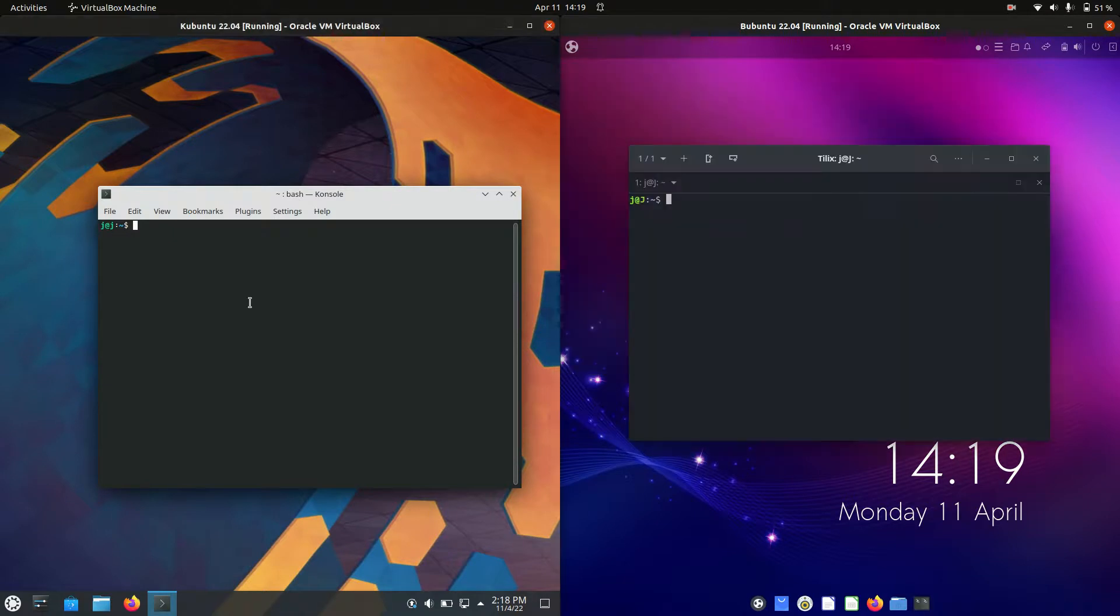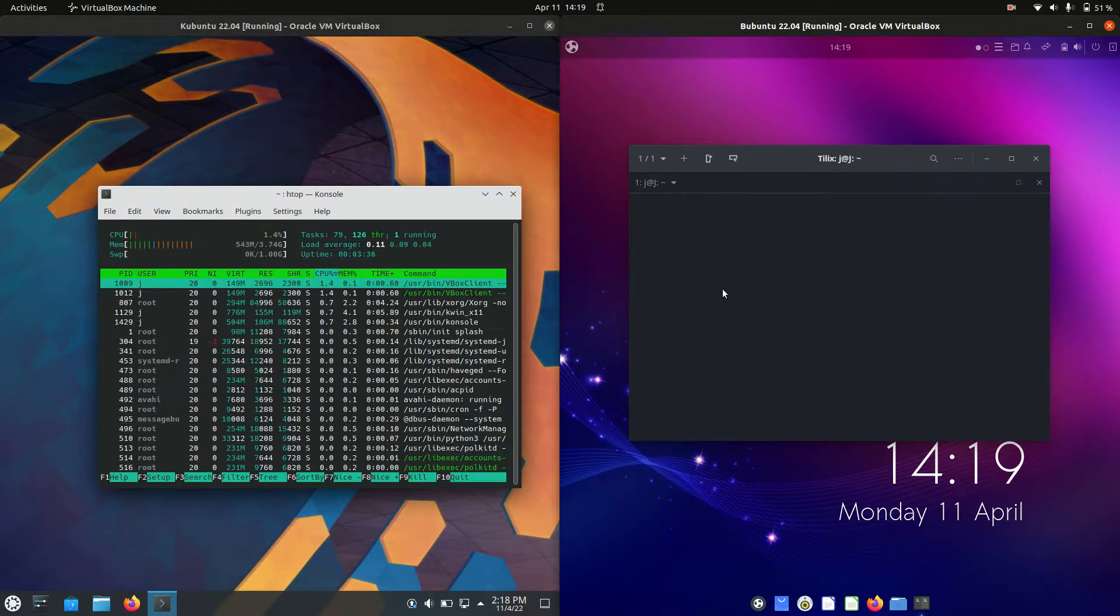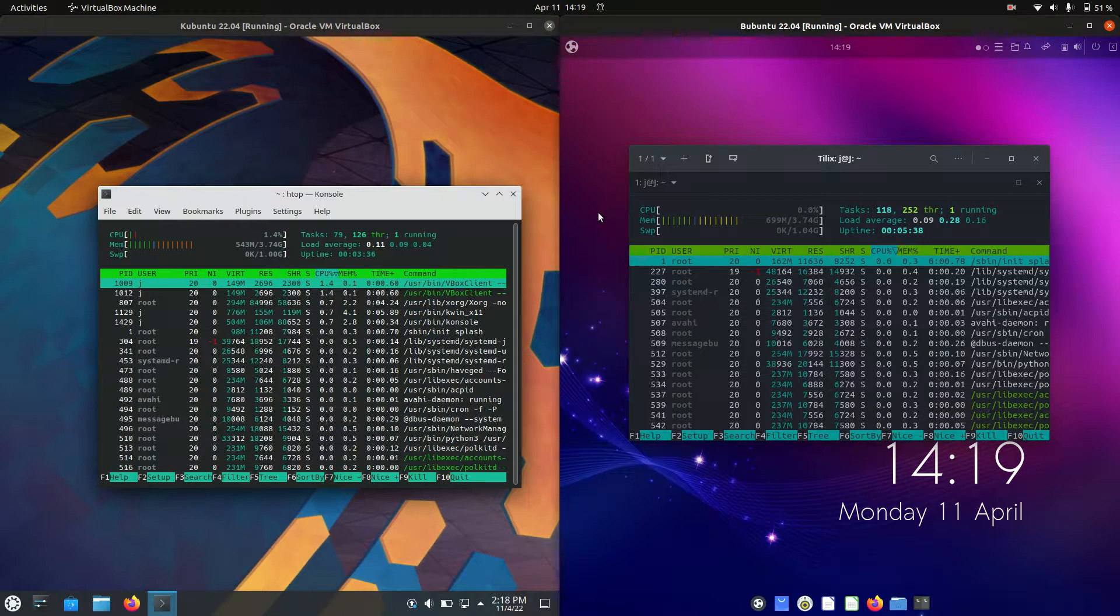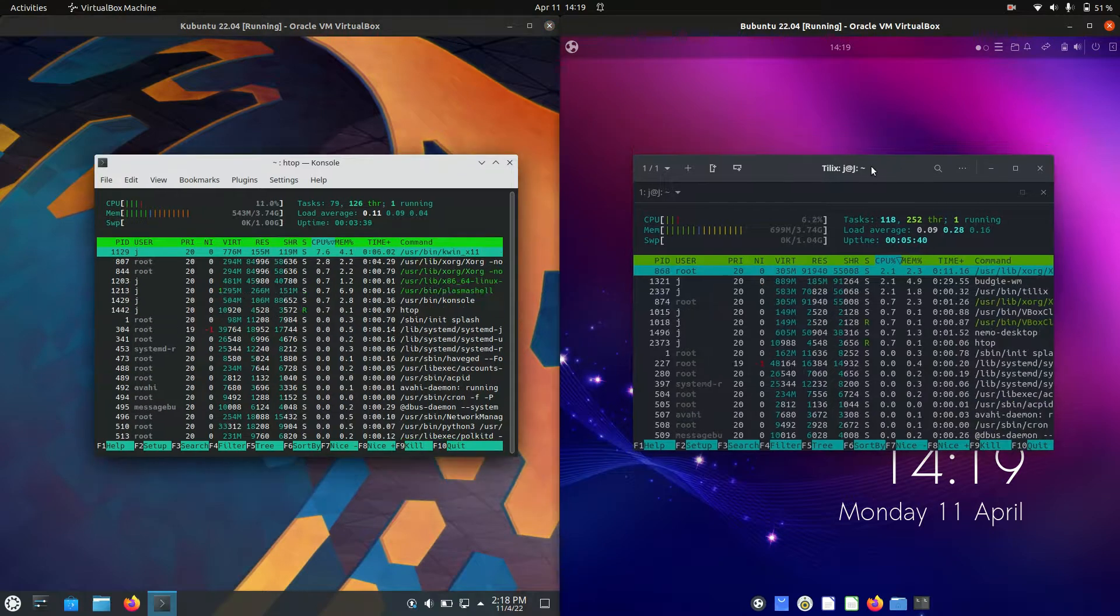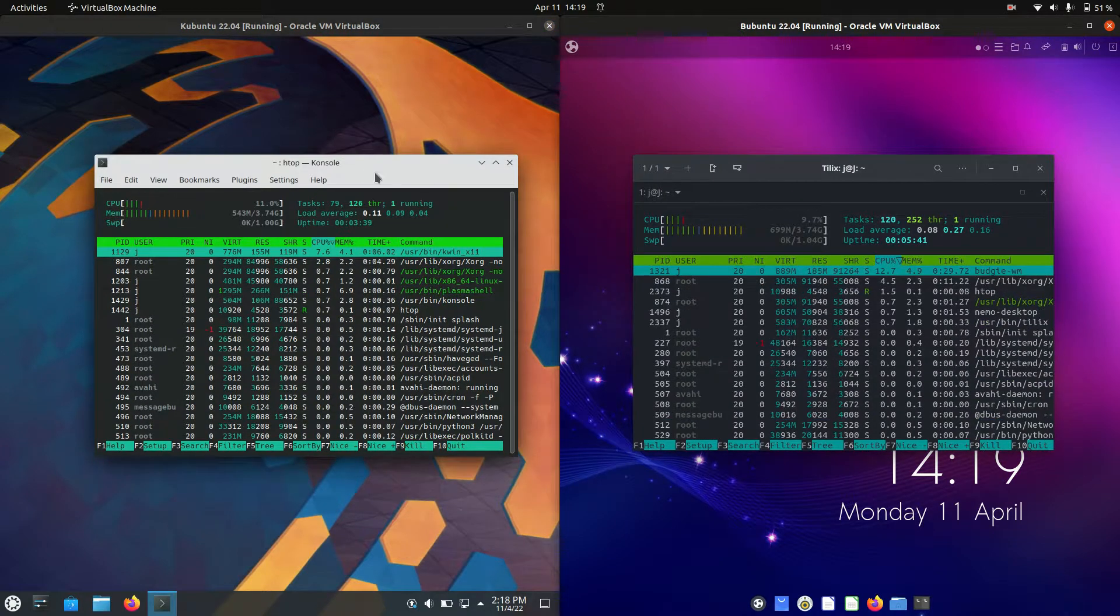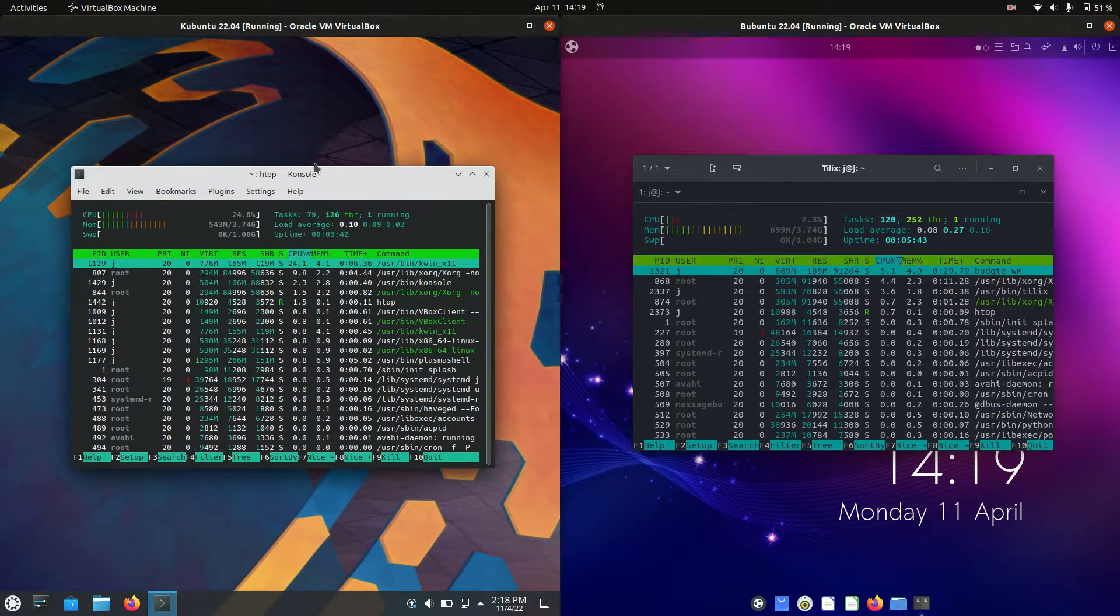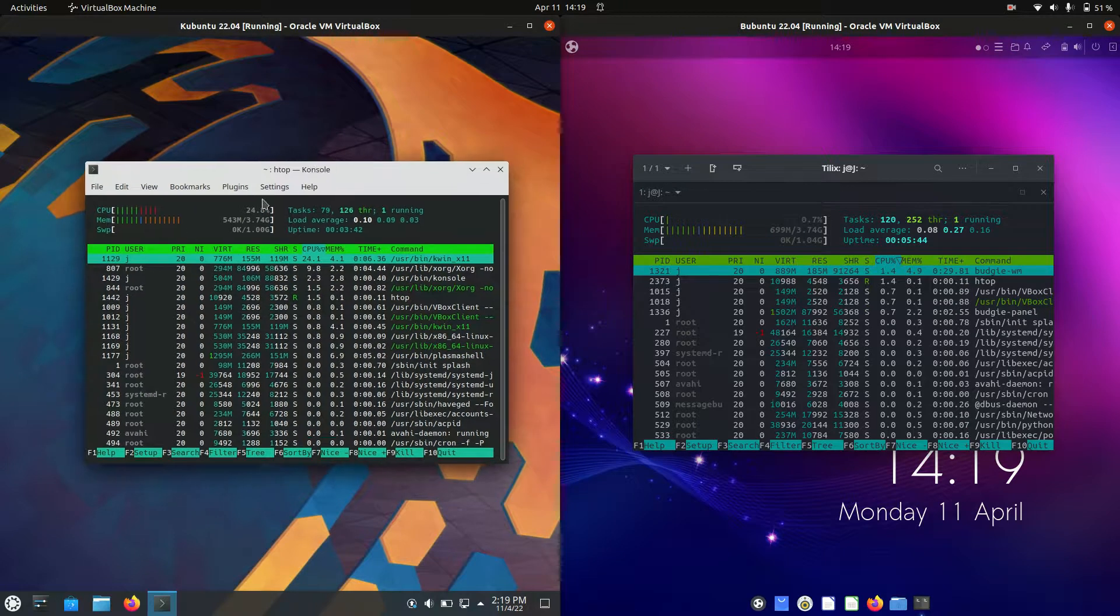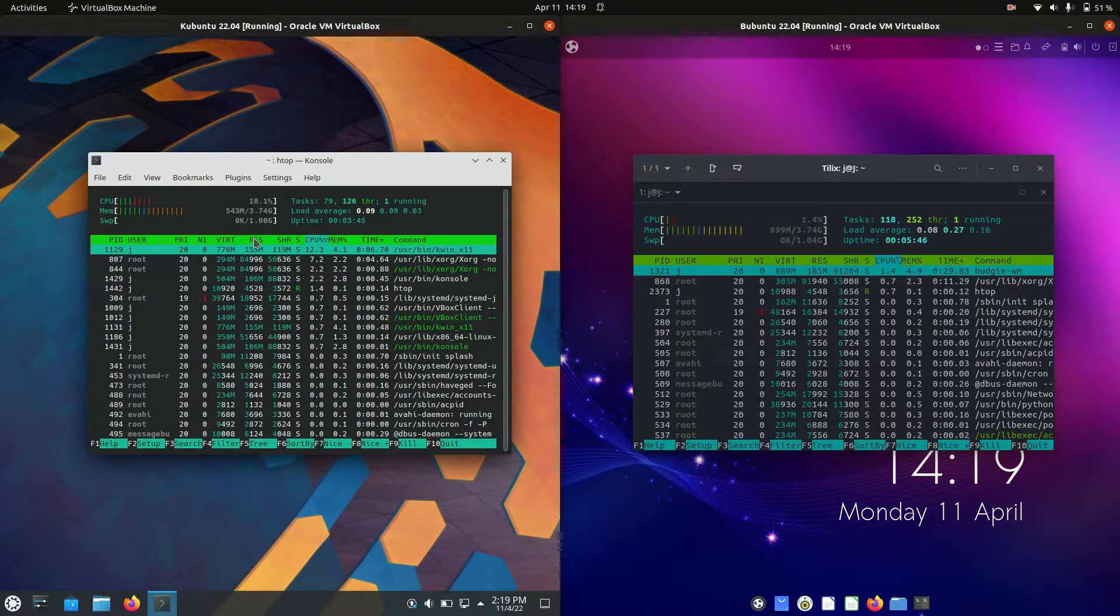I'm opening up a terminal for both of these and I'm going to pop in the lightweight htop command just to see what we're dealing with. On the left hand side for Kubuntu, we're running at about 540 megabytes of RAM on boot up.